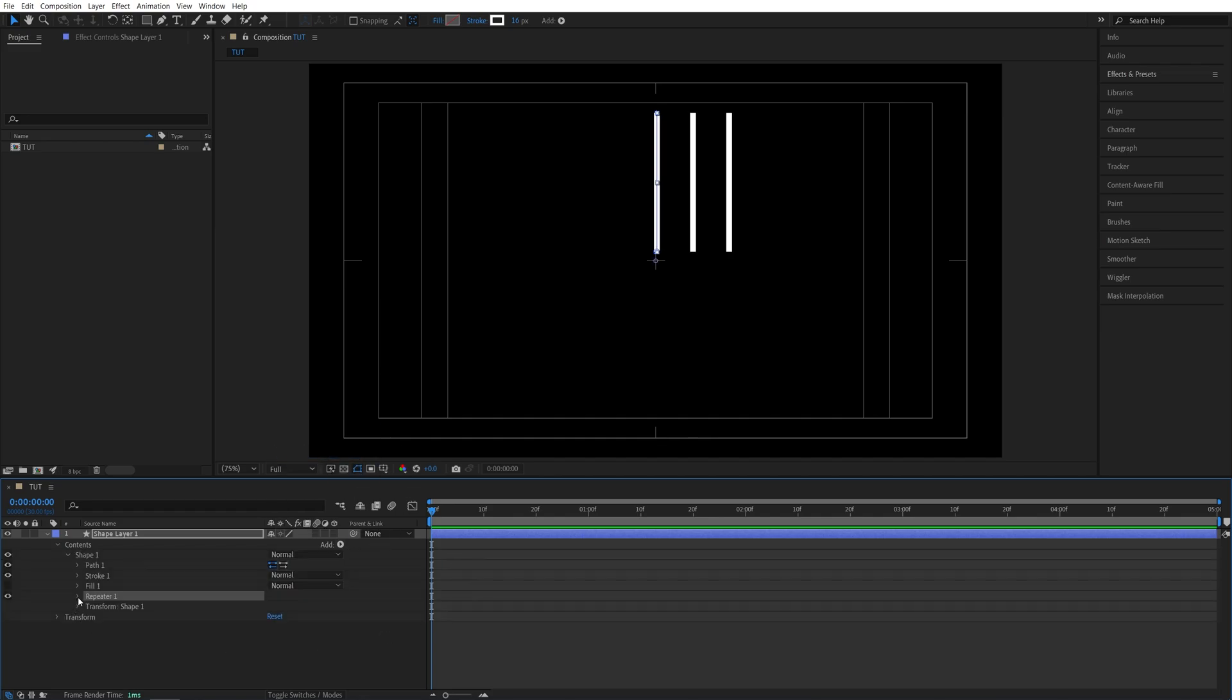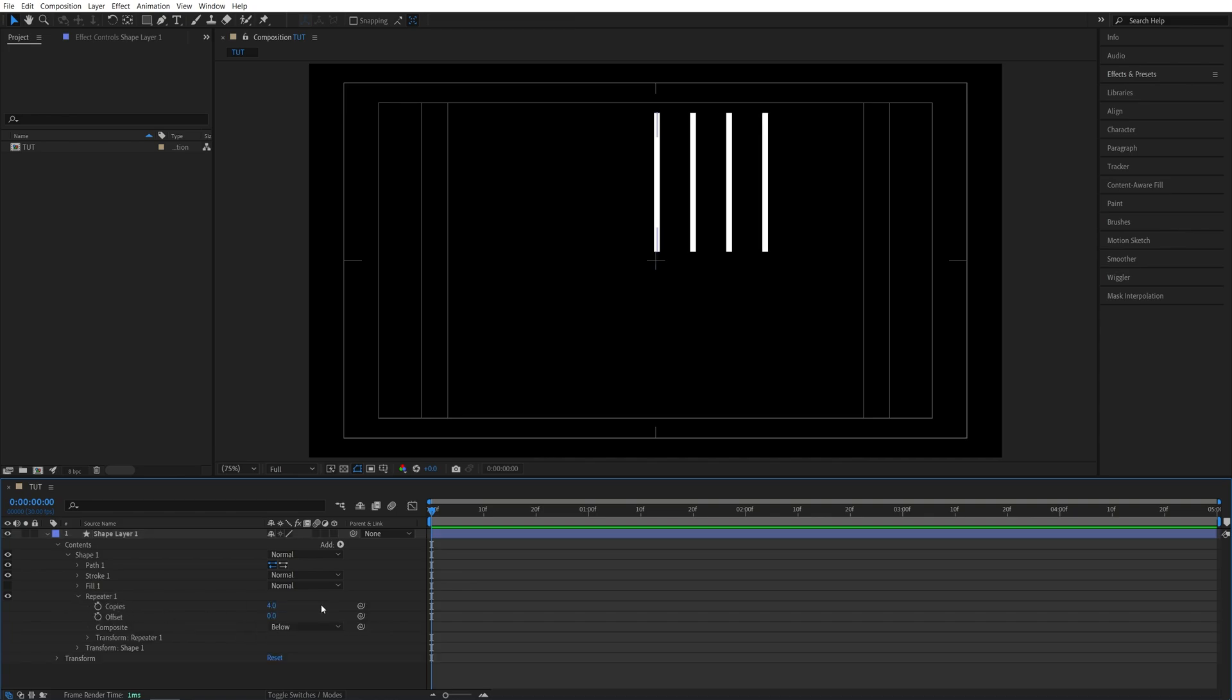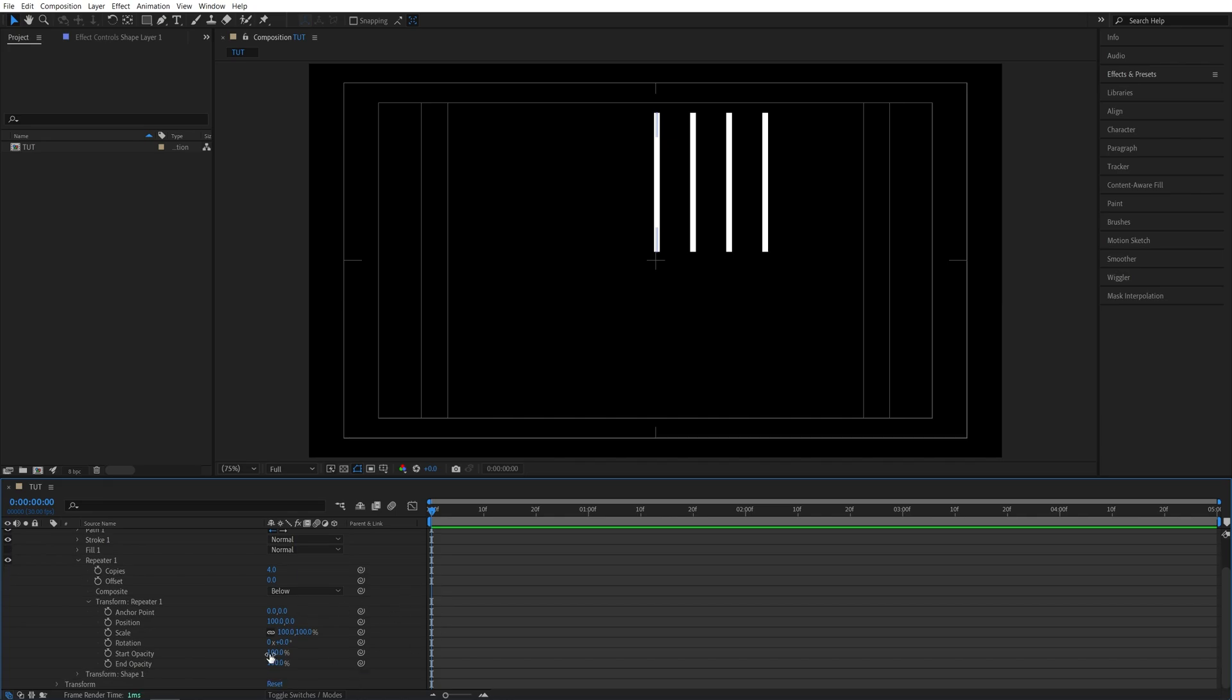Then I'm going to expand the settings of repeater 1. I'm going to set copies to 4. Then open transform repeater 1. Set position to 0 and then set rotation to 90 degrees.